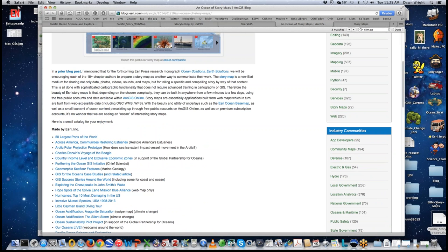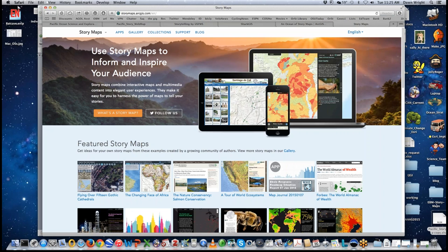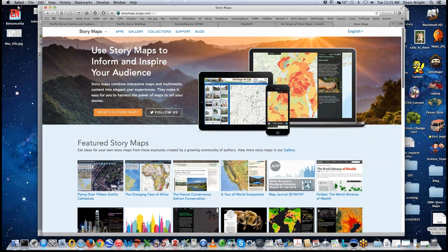Everything I'm showing you is available at this blog post, 'An Ocean of Story Maps,' which will be continually updated — I encourage you to visit, bookmark it, or grab an RSS feed to stay apprised as the story grows. In terms of story map resources, I'm going to turn over to Jenny in a moment, but first let me show you the main Esri site, storymaps.arcgis.com, which tells you all about this medium.